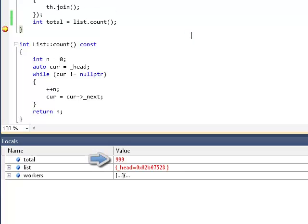Oh, no, it's not. Now, it's 999. We have just lost one element in the list. And this is typical of data races.